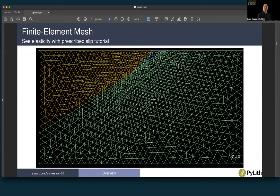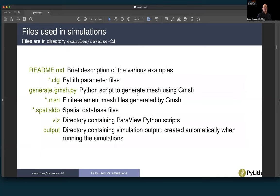The mesh we're going to use was built in our elasticity with prescribed slip tutorial, so I won't cover it here. This is the output from DMesh — see that tutorial for details on how we created this mesh with fine resolution near the faults, coarsening away from there. For our cases of gravitational body forces, this mesh works perfectly well. The files used in these simulations include a README file, parameter files ending in .cfg, a gmesh Python script, spatial database files ending in .spatialdb, a viz directory with Python scripts for ParaView, and an output directory for simulation results.